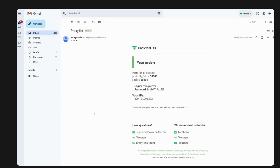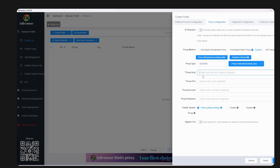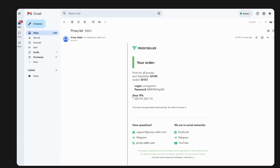Go to your email and copy the credentials for your proxy. Here's the proxy — they process it within one to three minutes. You'll see two port numbers: one for HTTP/HTTPS and one for SOCKS5. We'll be using SOCKS5, so copy that port number. In IX Browser set the proxy type to SOCKS5, paste the port, then go back to the email and copy the host IP address.